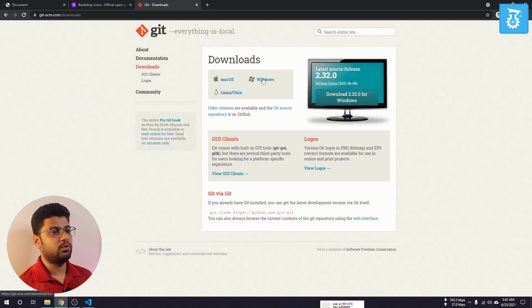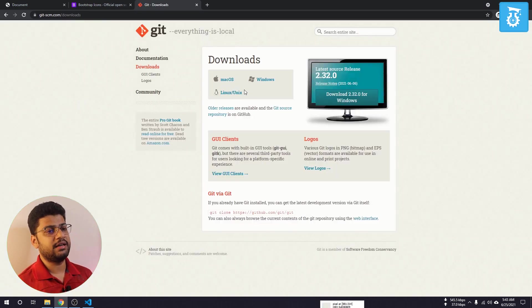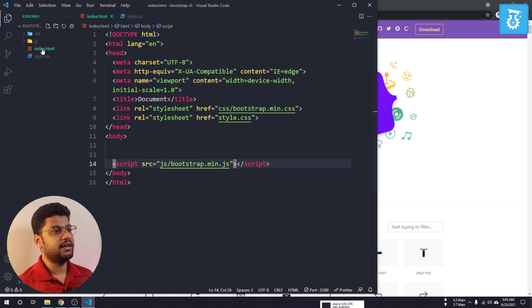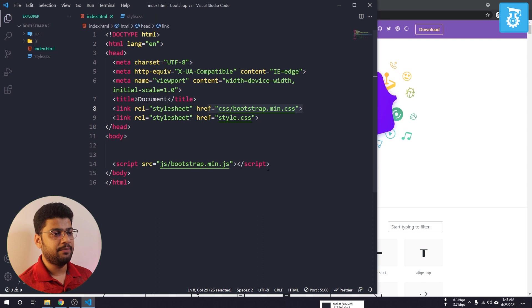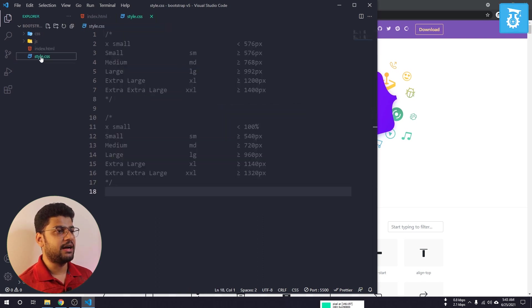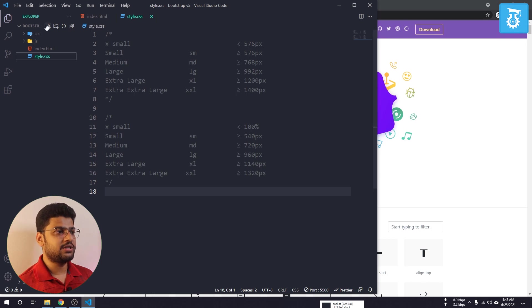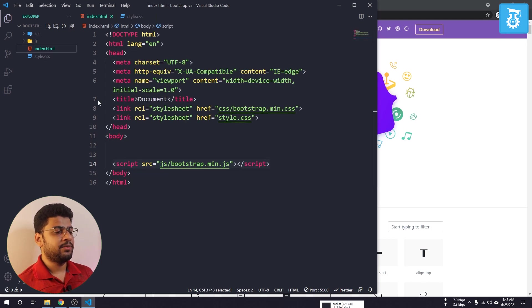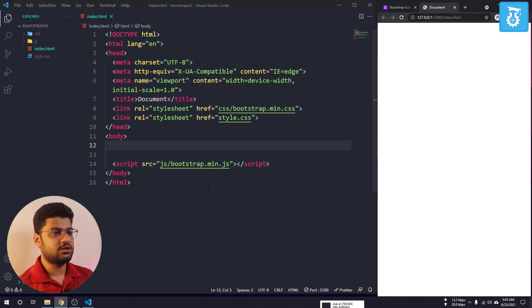I have already created an HTML file where I linked my bootstrap.min.css file, the bootstrap.js file, and a custom CSS file where I will do some custom styling. Now if you are interested to download Bootstrap Icons on your project, you can simply do it using npm.